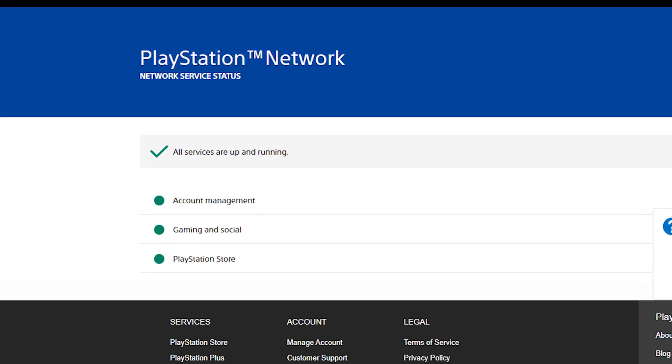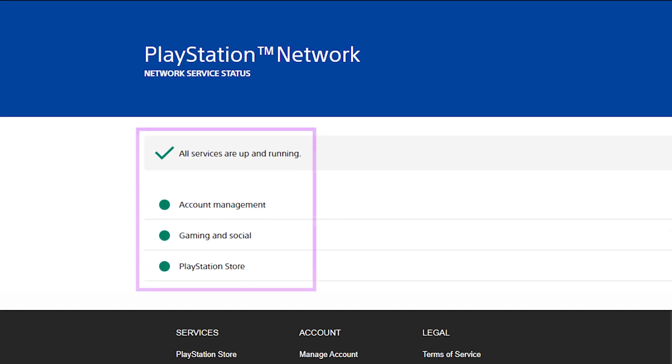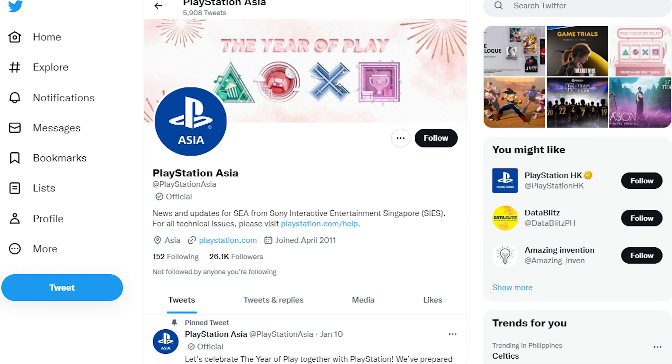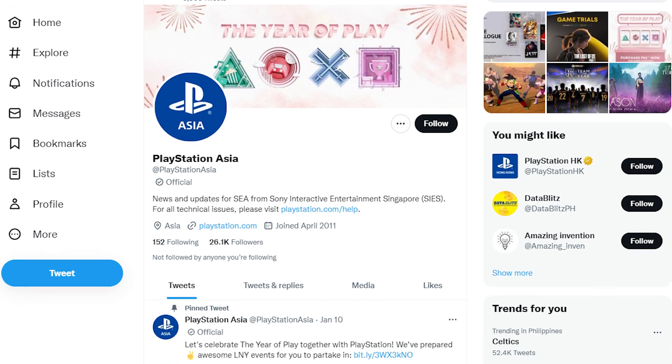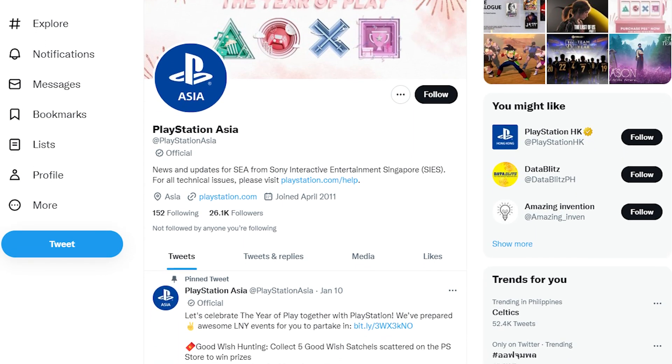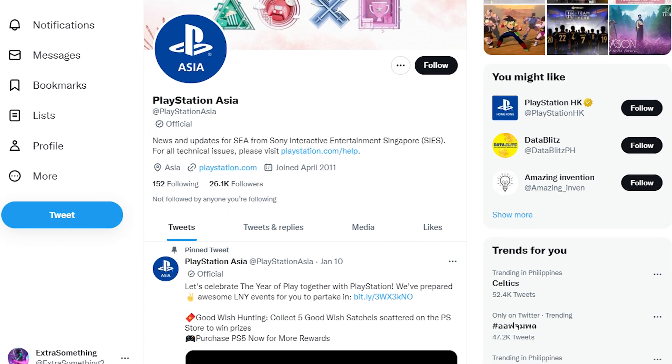If the status indicator is green, the network is functional and there are no problems. You should also check any official social media accounts of PlayStation, such as Twitter, Facebook, or Instagram, for any updates on the server status.